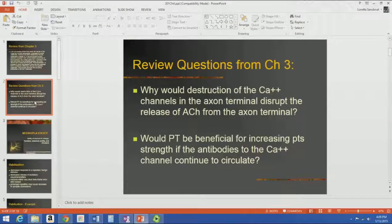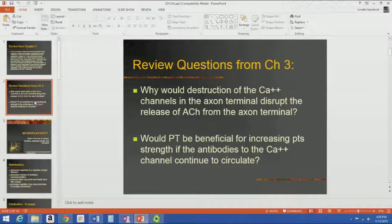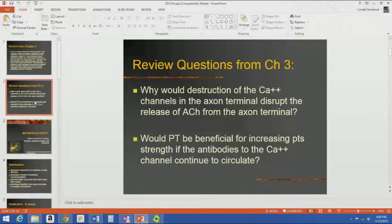So if the calcium channels were destroyed, you wouldn't get the influx of calcium, you wouldn't get the migration of synaptic vesicles, and you wouldn't get the release of neurotransmitter. Pretty much taking out one step — one link in the chain — disrupts the whole process. And that affects muscle strength, because we're not getting a muscle contraction with decreased release of acetylcholine.